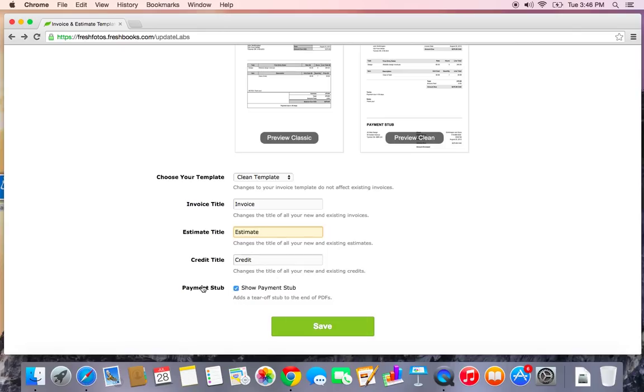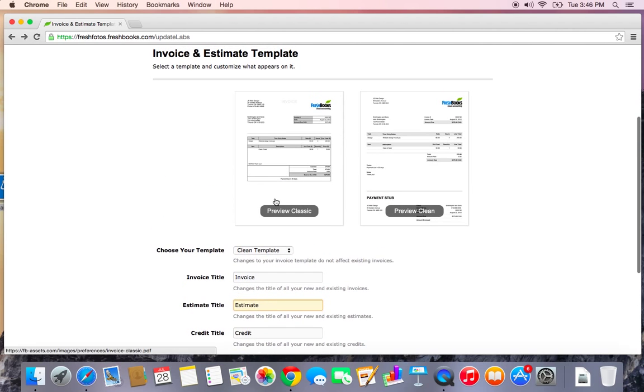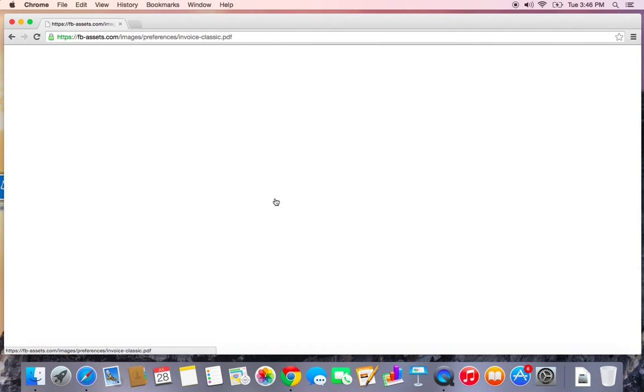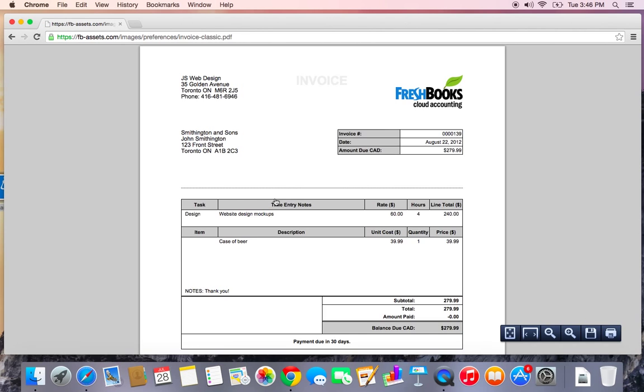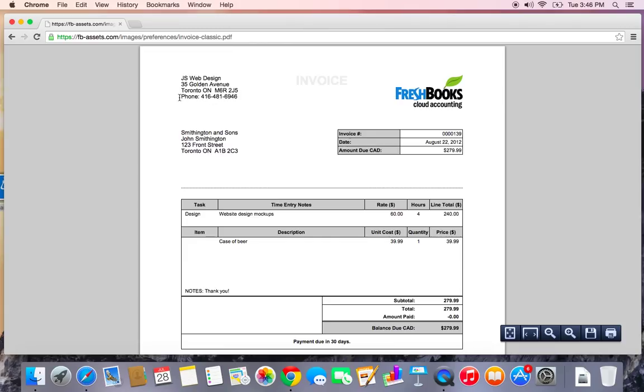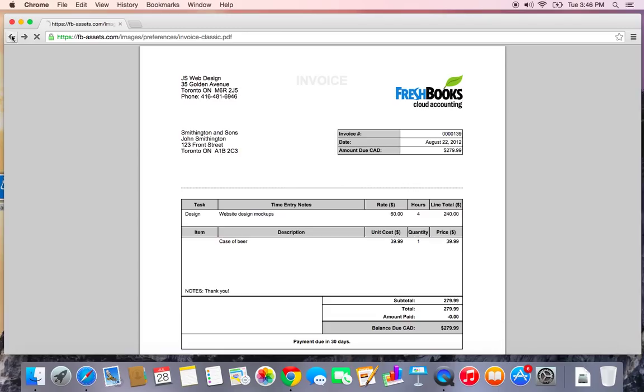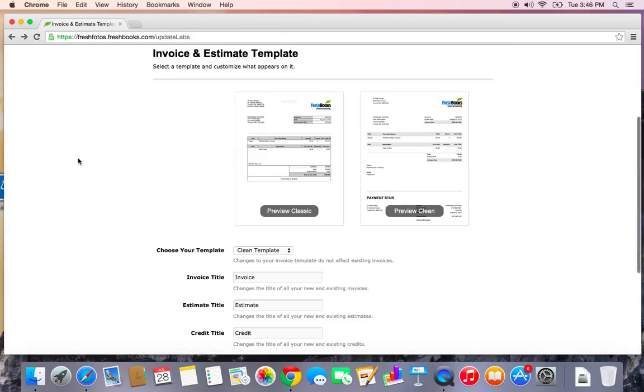The payment stub is an option that will only appear if you choose to download a PDF of the invoice. And this is where you can decide whether or not you would like to have the payment stub appear. One thing you'll notice about the classic template is this template does allow you to show your business phone number in the top left corner of the invoice, whereas the clean template does not. So just something to keep in mind there.